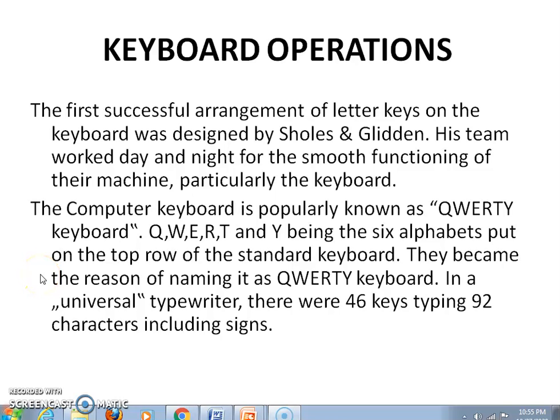The first successful arrangement of letter keys on the keyboard was designed by Christopher Lentham-Soul and Glidden. His team worked day and night for the smooth functioning of their machine, particularly the keyboard. The computer keyboard is known as the QWERTY keyboard, because Q, W, E, R, T, and Y being the sixth alphabet put on the top row of the standard keyboard became the reason for naming it the QWERTY keyboard.